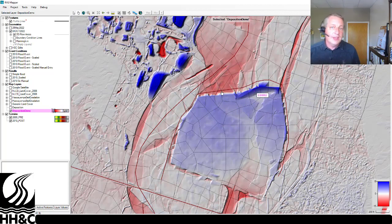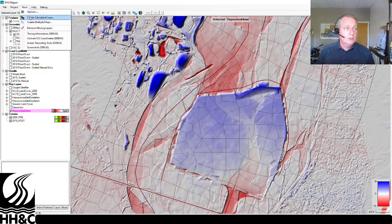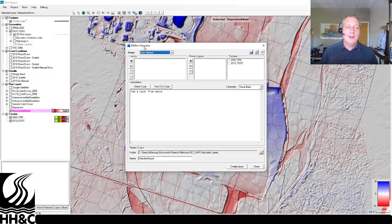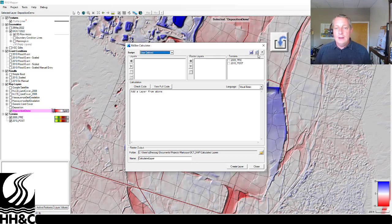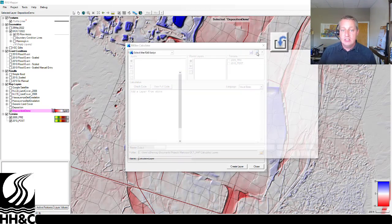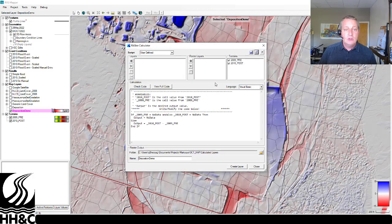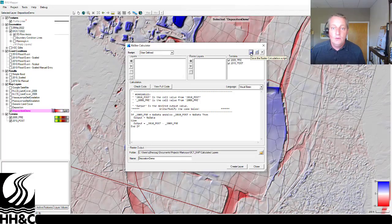One cool thing that just happened is that calculation actually got saved. If you go to Tools and Create Calculated Layer — the raster calculator — you can now select 'Load Raster Calculation Script,' and the one you just made is there. You can load it, and if you want, you can also save it.